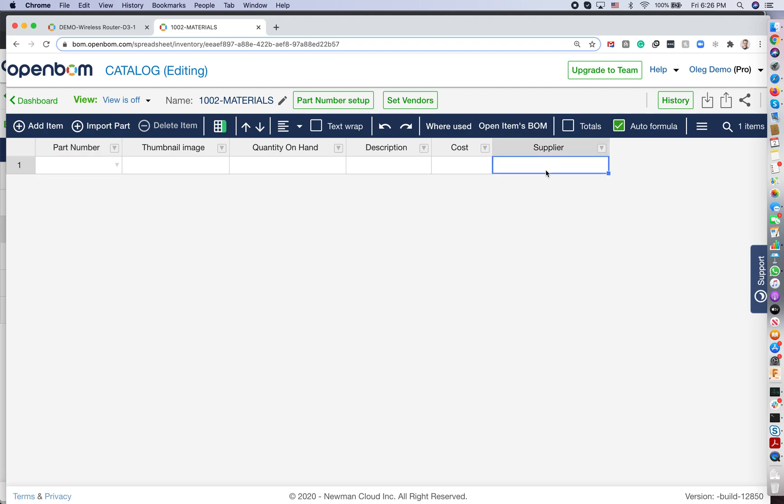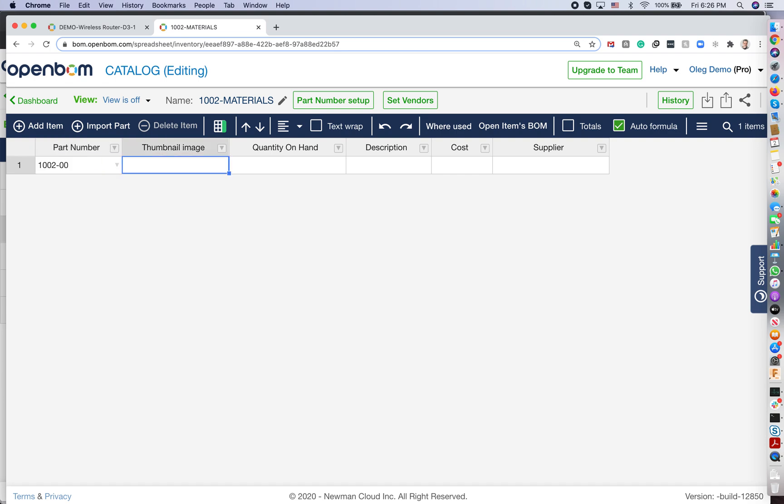And now we can put some information here. So let's put part numbers - you can generate them automatically. But for the moment, I just put this information here. That would be screw one, and it will have a cost, and it will be supplier.